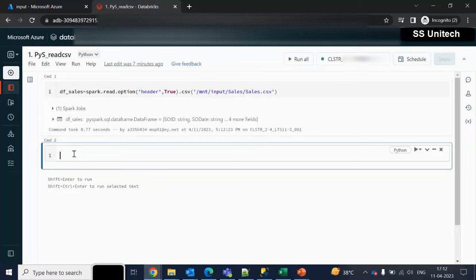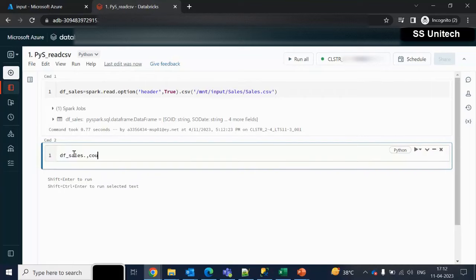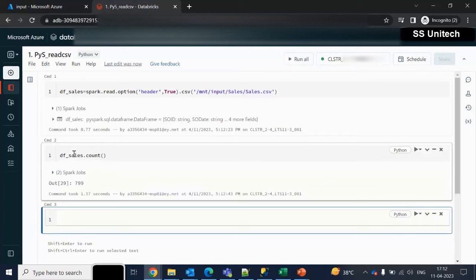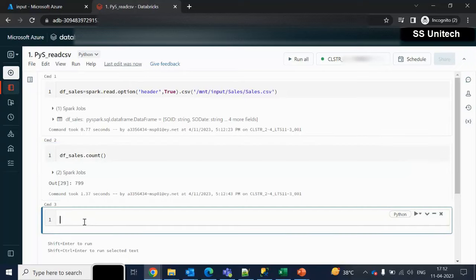Let me execute this code. It executed successfully. If we want to check the count, we can simply use the dataframe dot count — pressing Control+Shift opens all available functions. After executing the count, we can see the dataframe is having 799 rows. Now we want to copy the data from this dataframe to the destination using the write method.